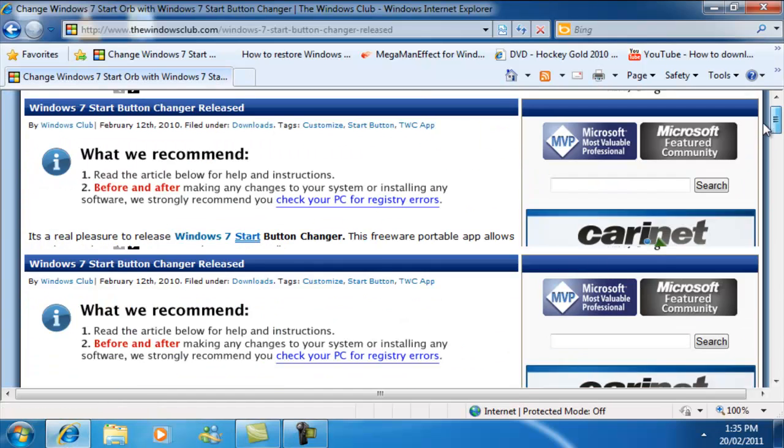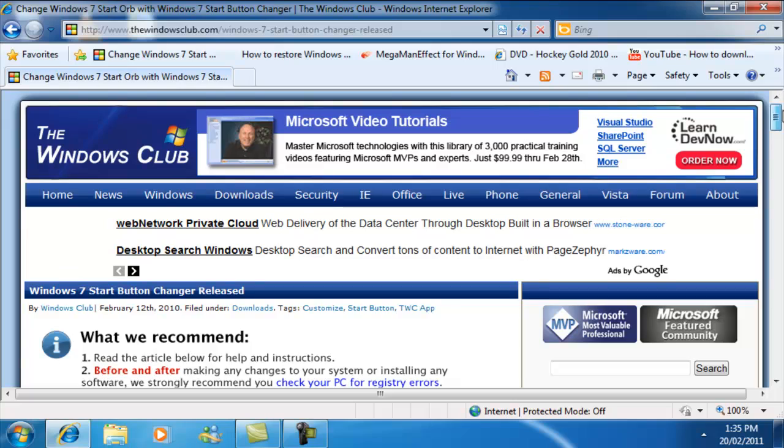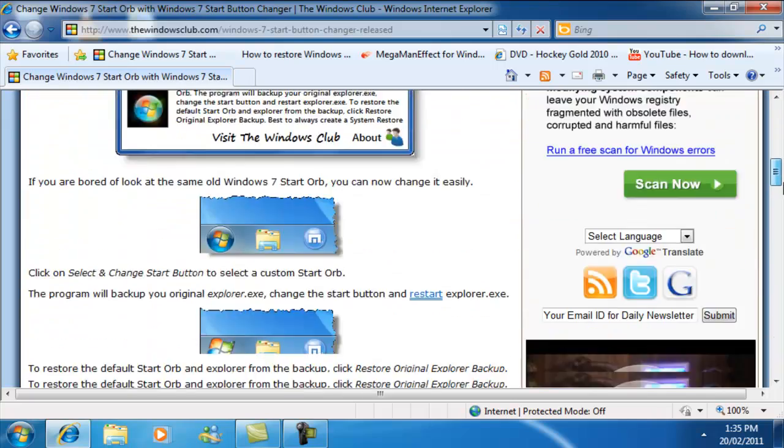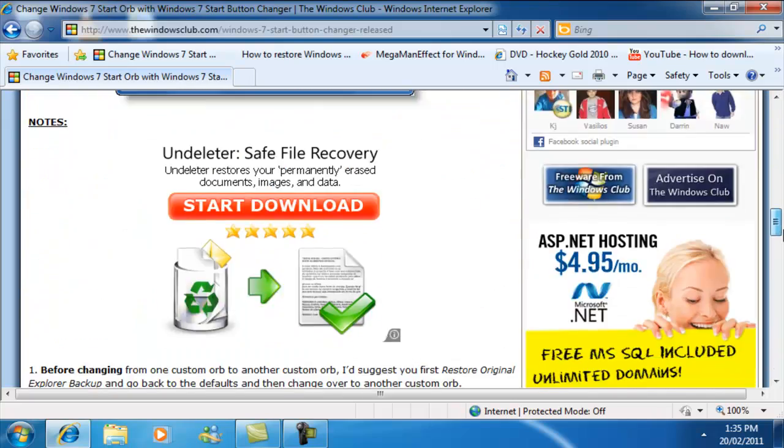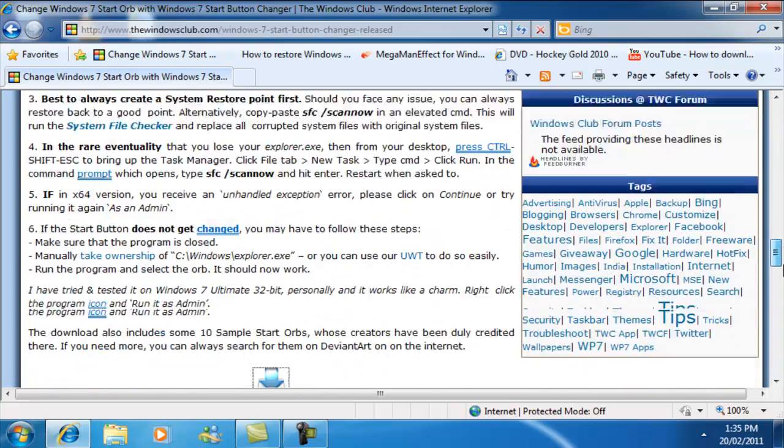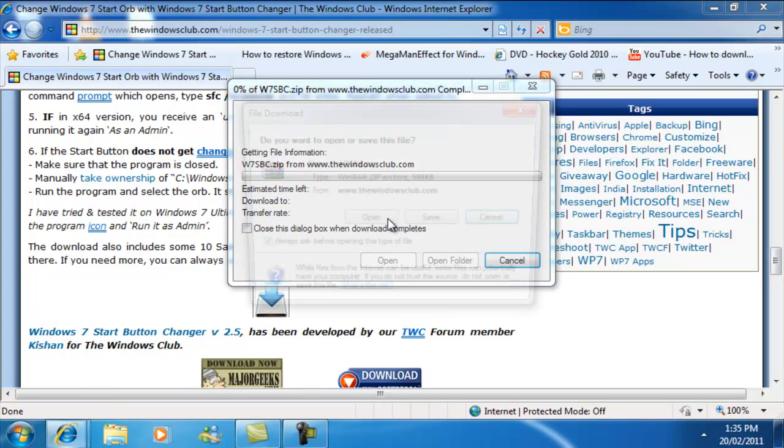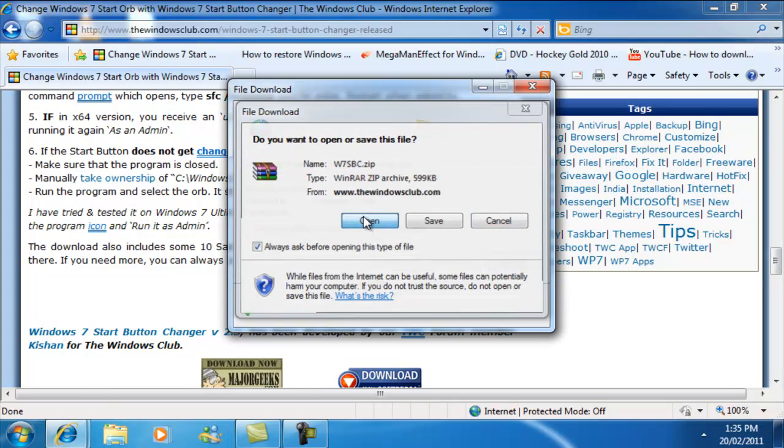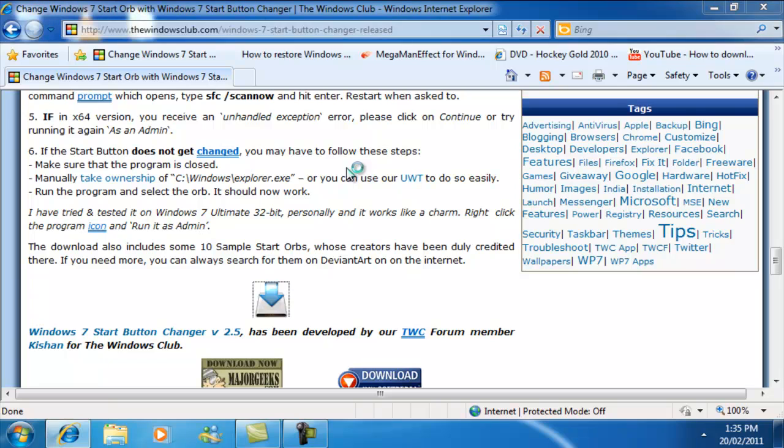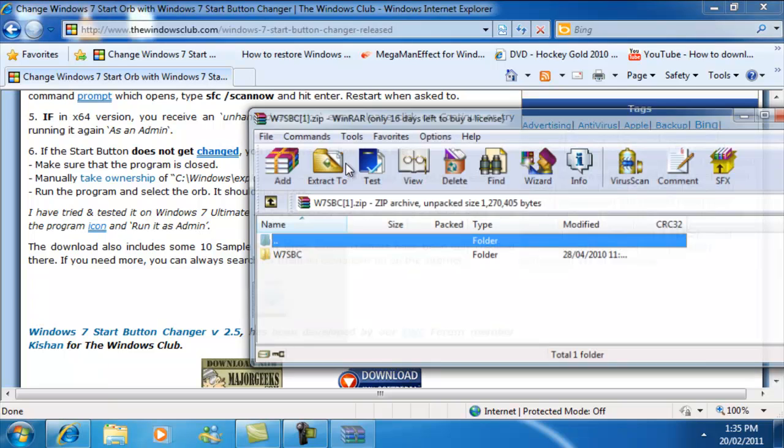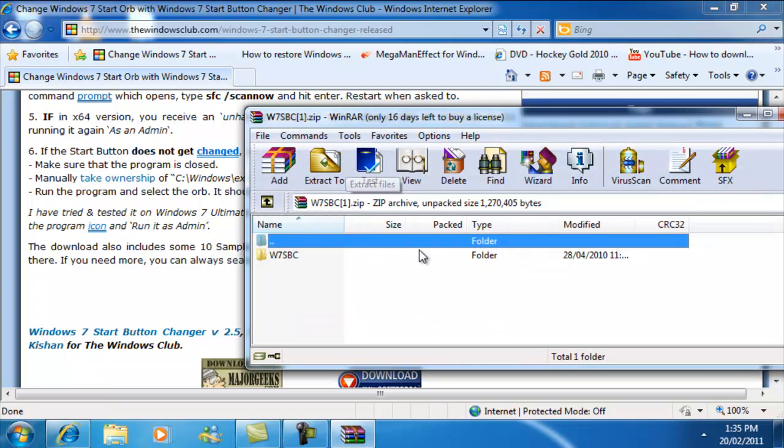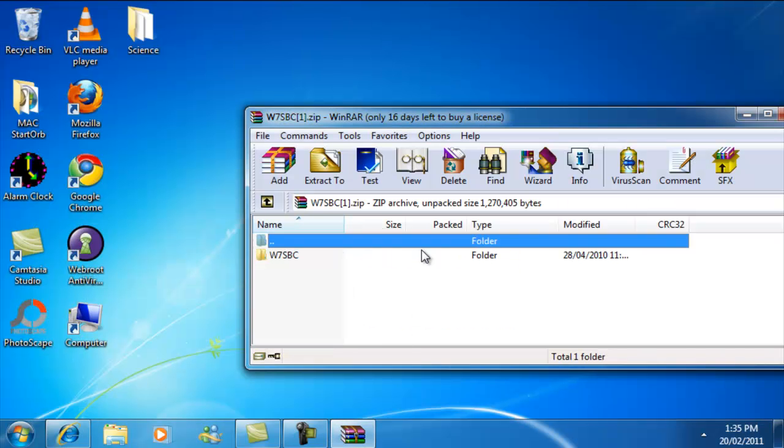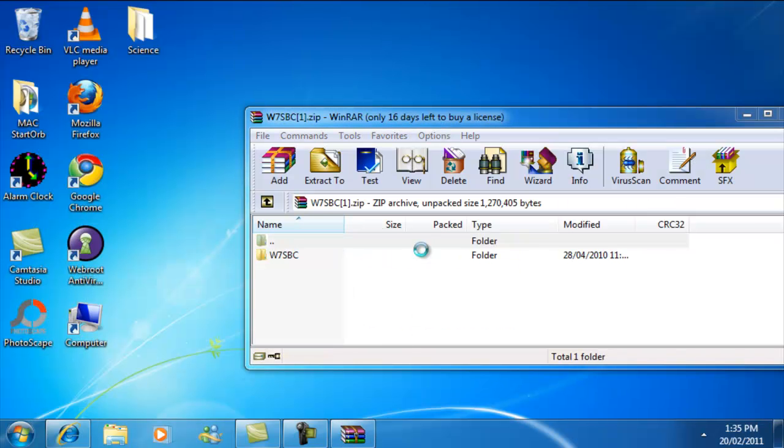First, you're going to go to the link in my description, it's going to bring you to a page like this. You're going to scroll down until you find this button right here. Click this, open it with WinRAR, and go to your desktop and create a new folder.